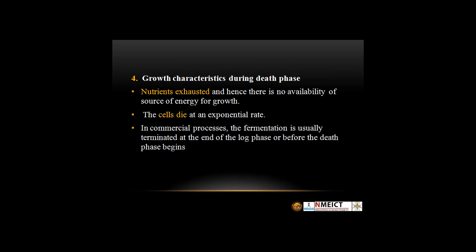Growth Characteristics During Death Phase: Nutrients are exhausted and hence there is no availability of a source of energy for growth. The cells die at an exponential rate. In commercial processes, the fermentation is usually terminated at the end of the log phase or before the death phase begins.